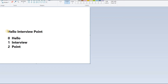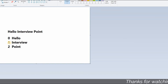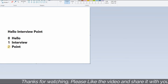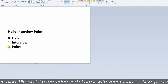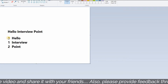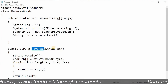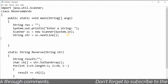Now I need to call the reverse function. But first, when the user provides input like 'hello interview point', I need to split this string into three words using the split method. 'hello' will be at index 0, 'interview' at index 1, and 'point' at index 2.